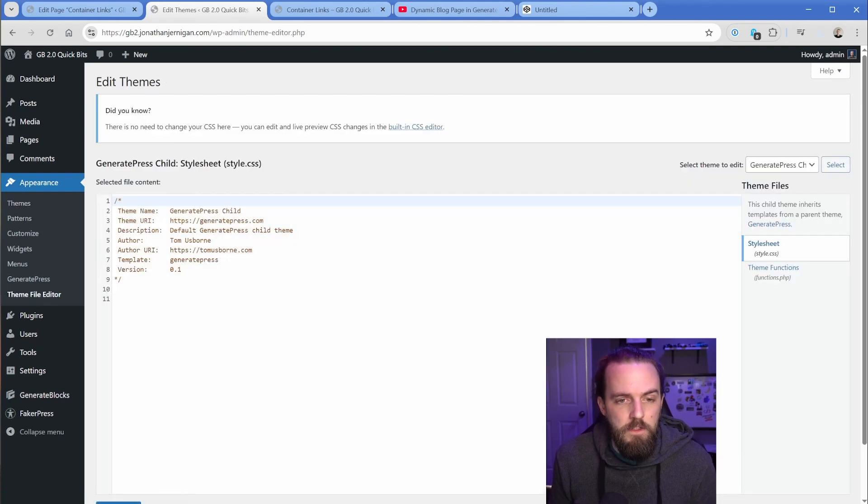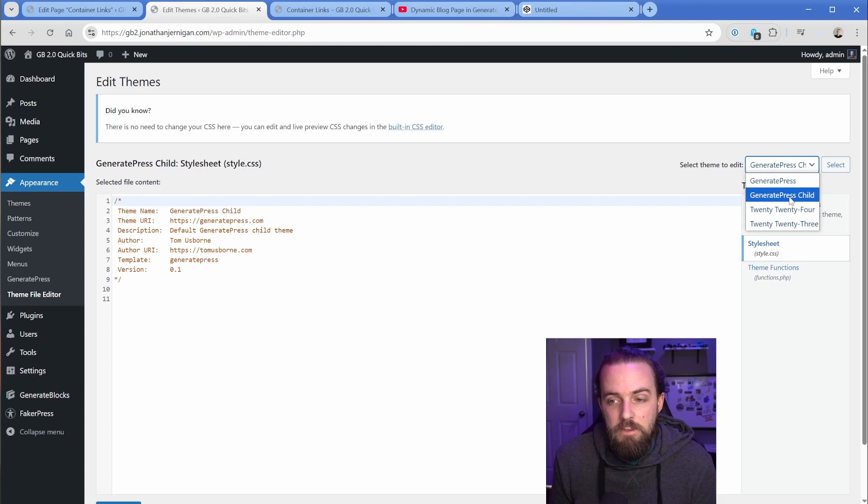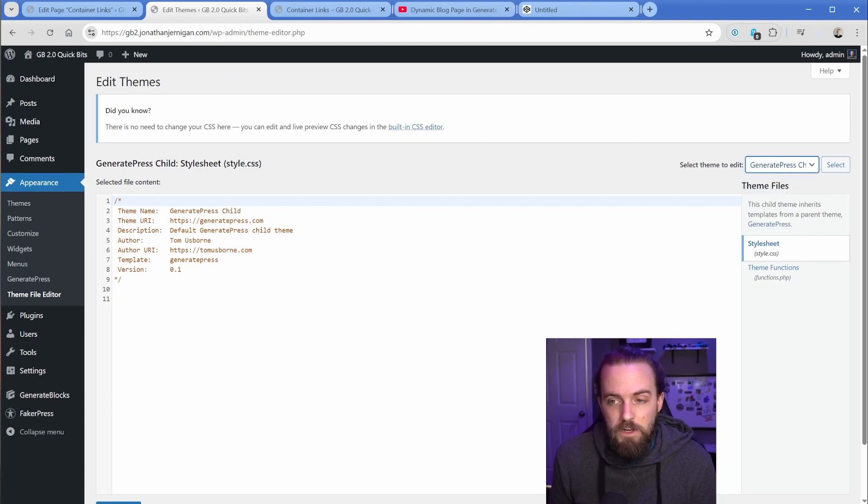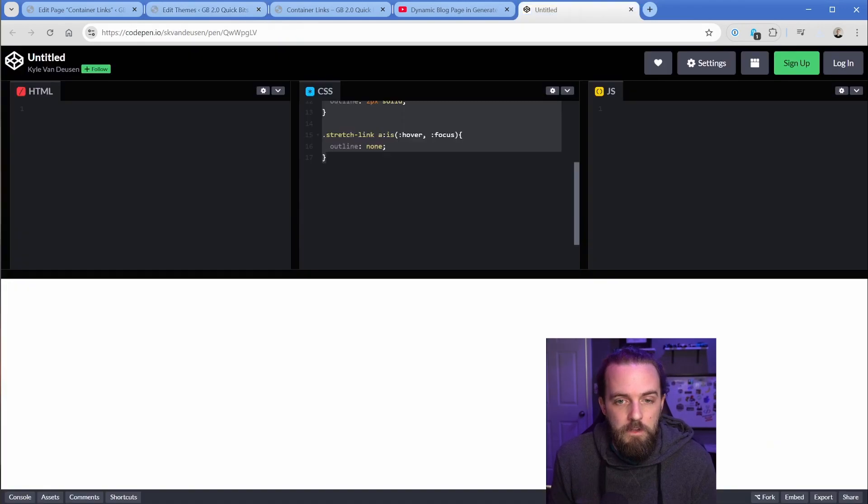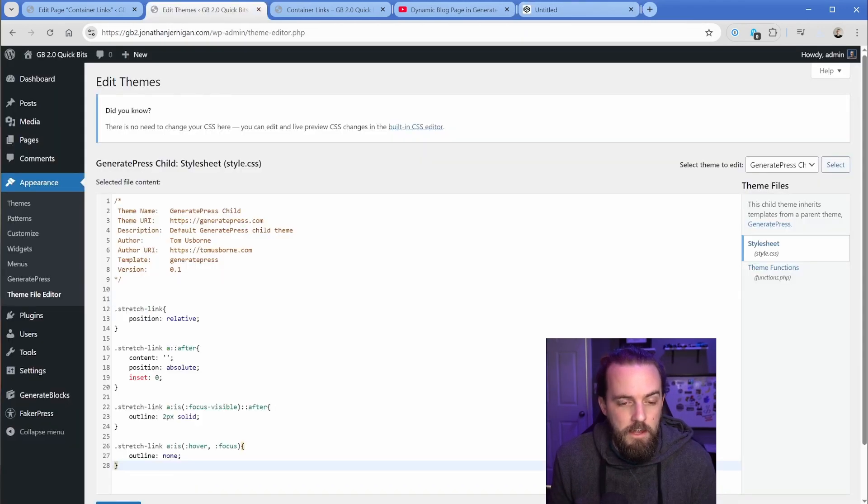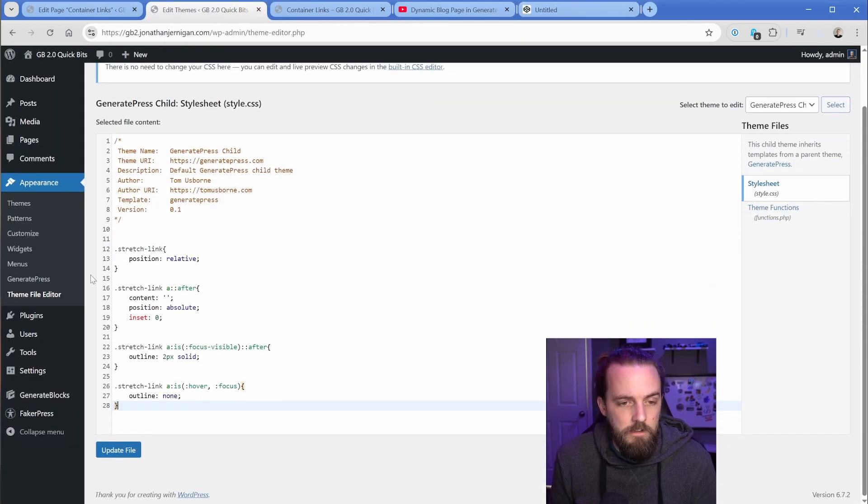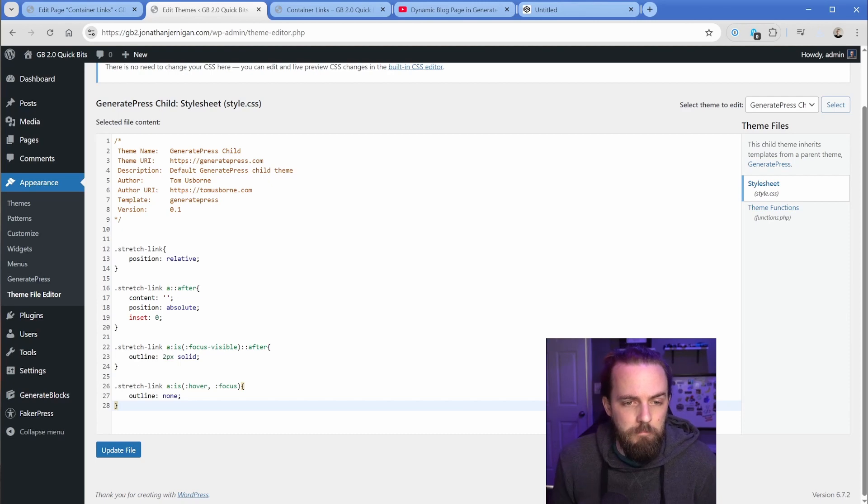Except now when we go to theme file editor, we can see that it's going to allow us to edit the style sheets in the CSS for GeneratePress child. So I'll just take that code from the code pen earlier, drop that in here. And let's take a look at what this CSS is doing.